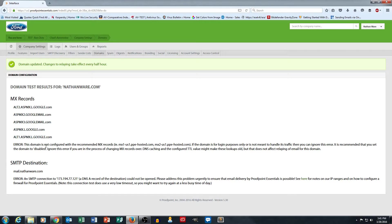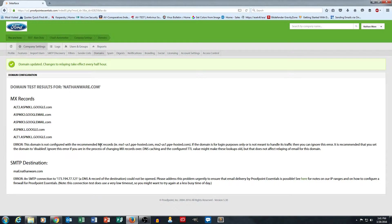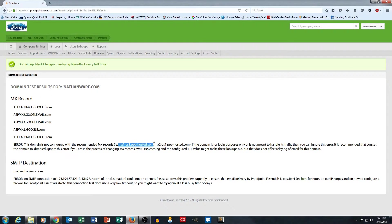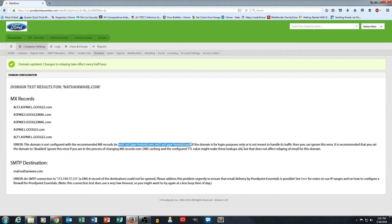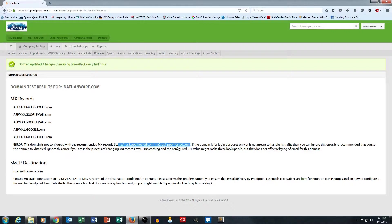And then it also is telling me that my domain is not configured with the correct MX records. But luckily, they're nice enough to give me the two MX records that I need to create. In terms of priority on those, you can put them just 10 and 20 is fine.